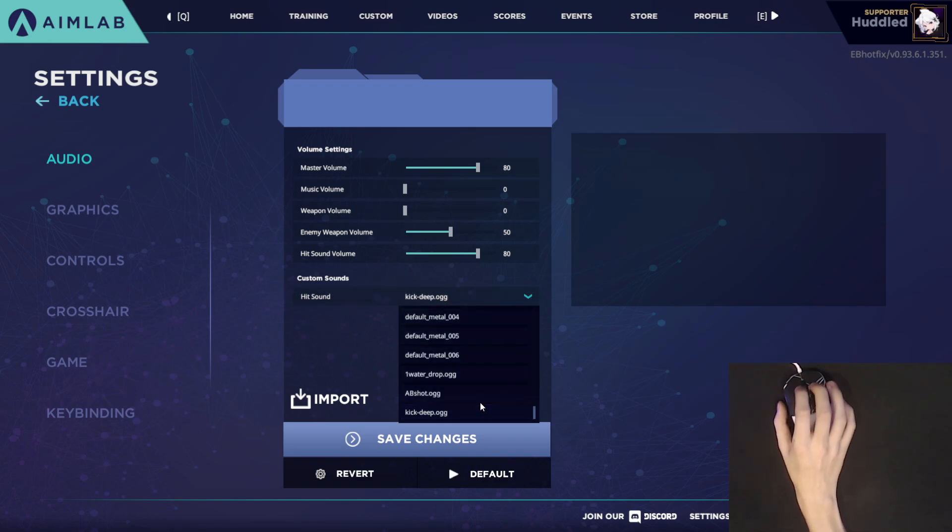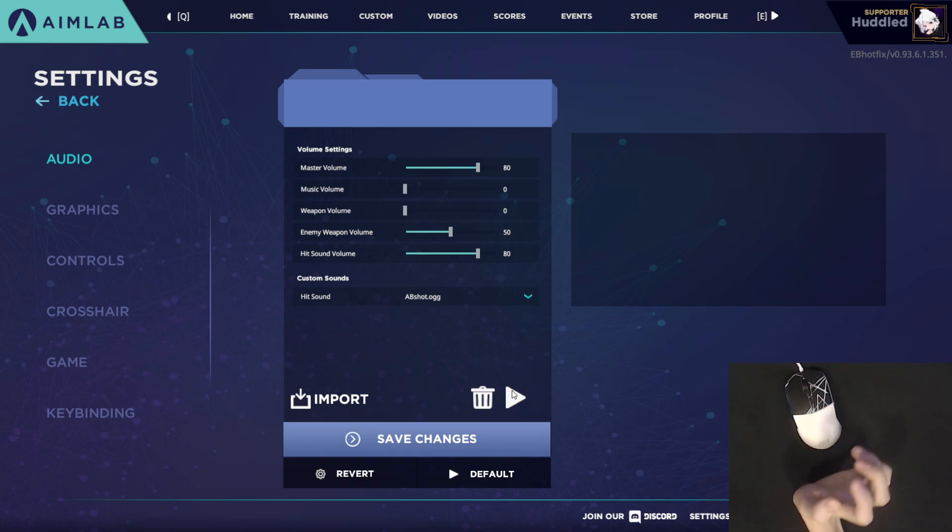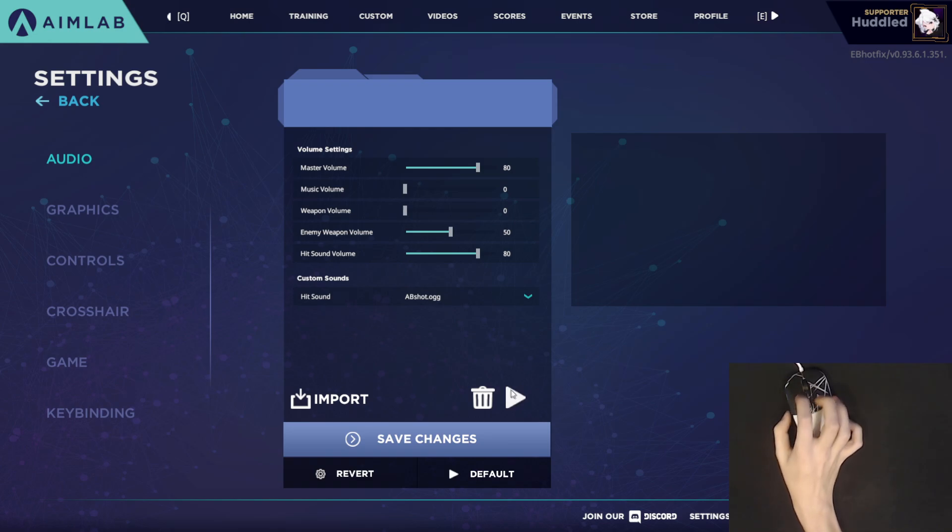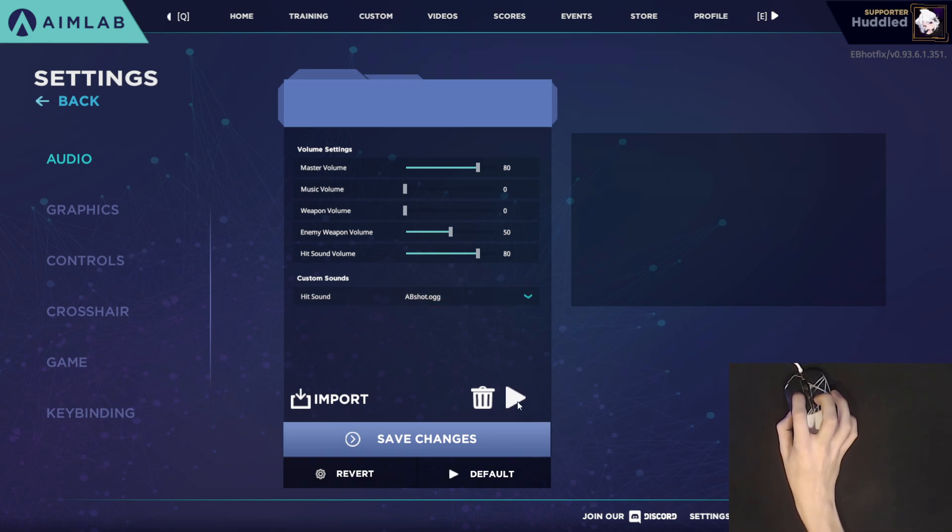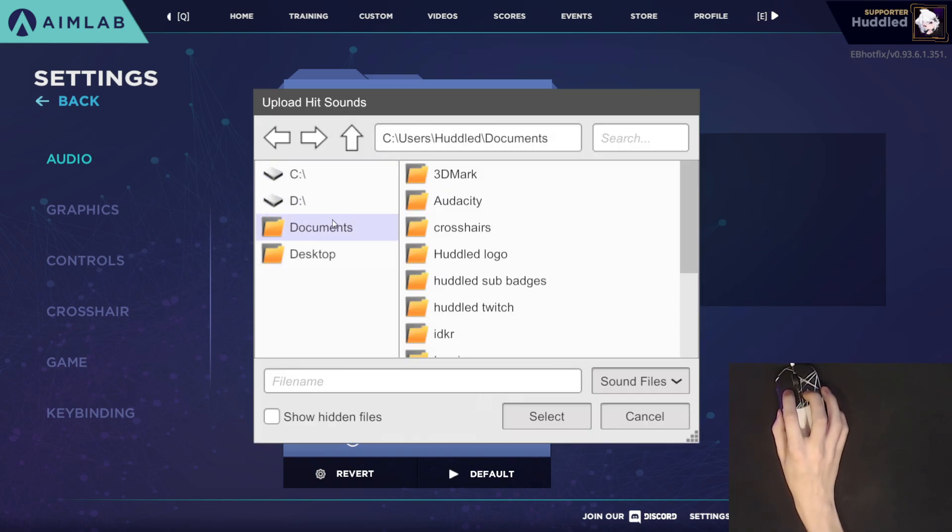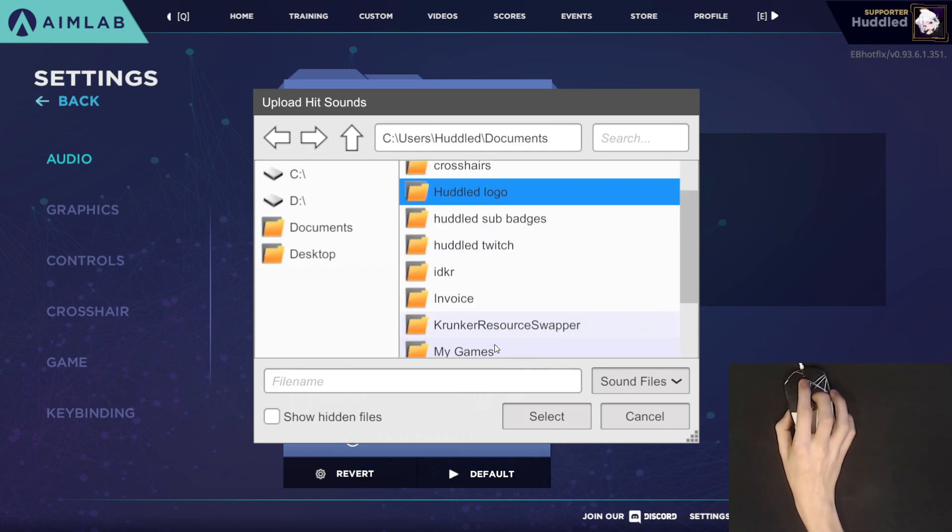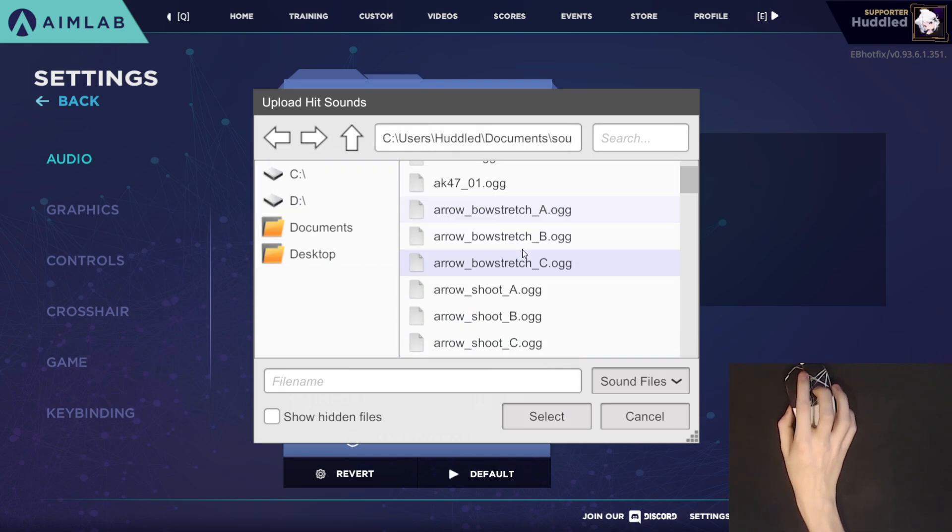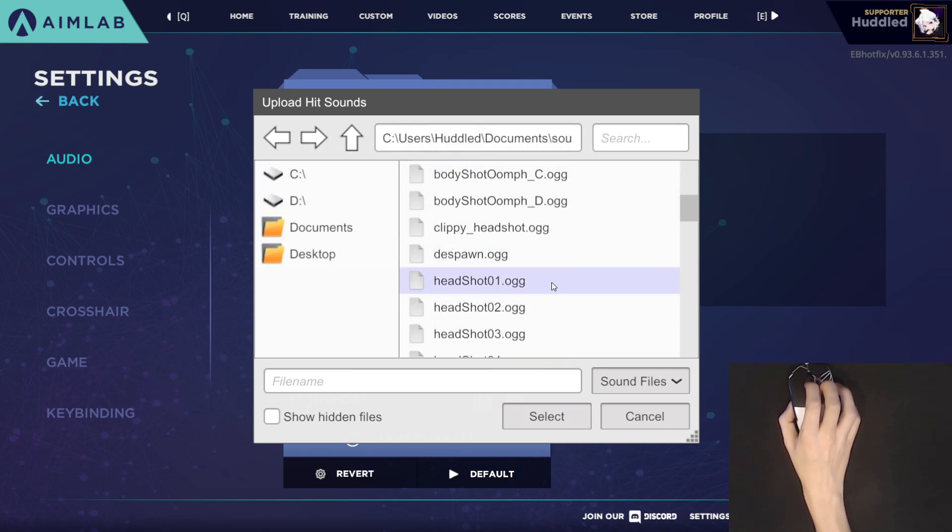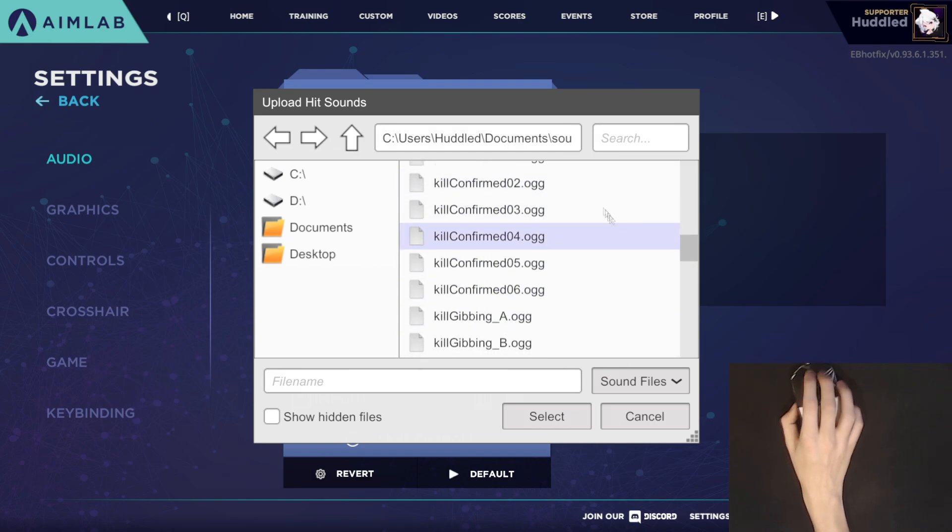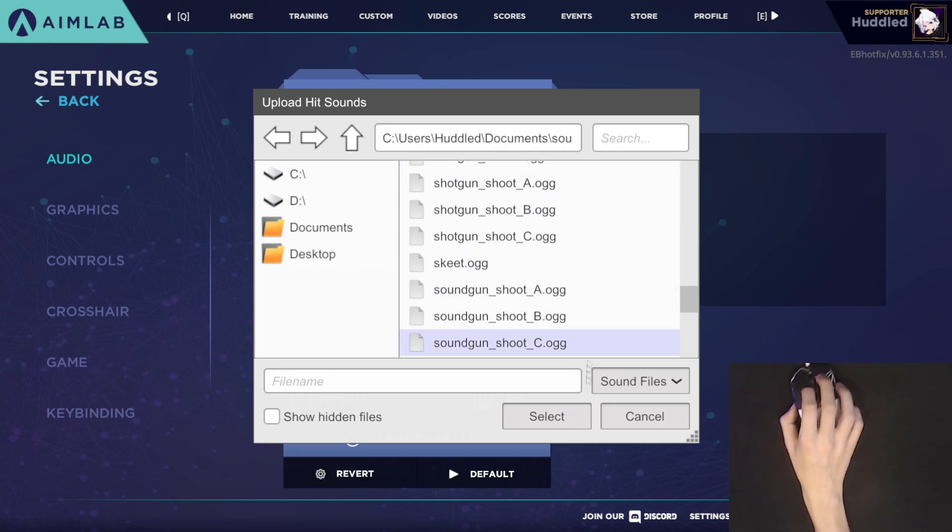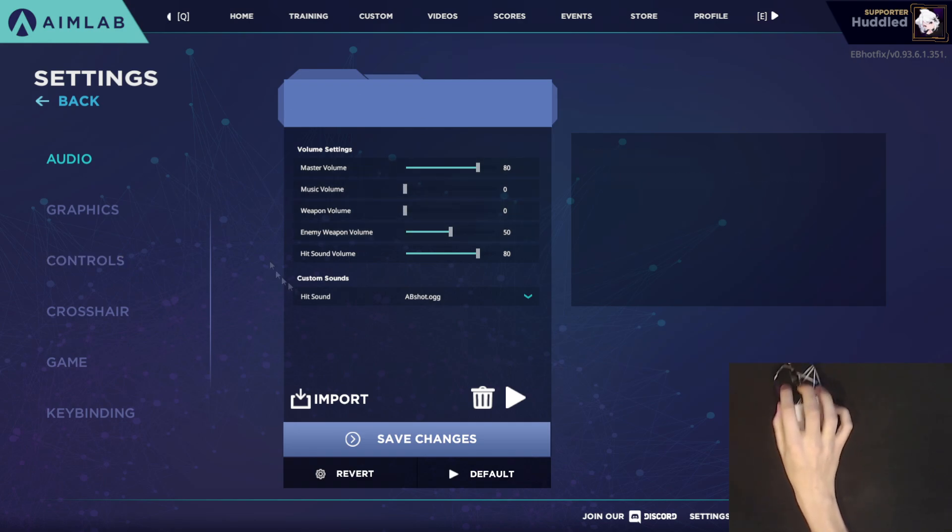I will be leaving a link in the description as to where you can download all of these sounds that I'm using. But it's really easy to go ahead and change the sounds. I will be making a separate video on a sound pack as well here fairly soon. Right now I'm using the sound from Aim Booster, and it's just a nice little pop sound. It's really easy to import it. You just go to your documents and wherever you save the sound files, and then you can just import them from here. So I just copied over my sound pack and I just import all the sounds.